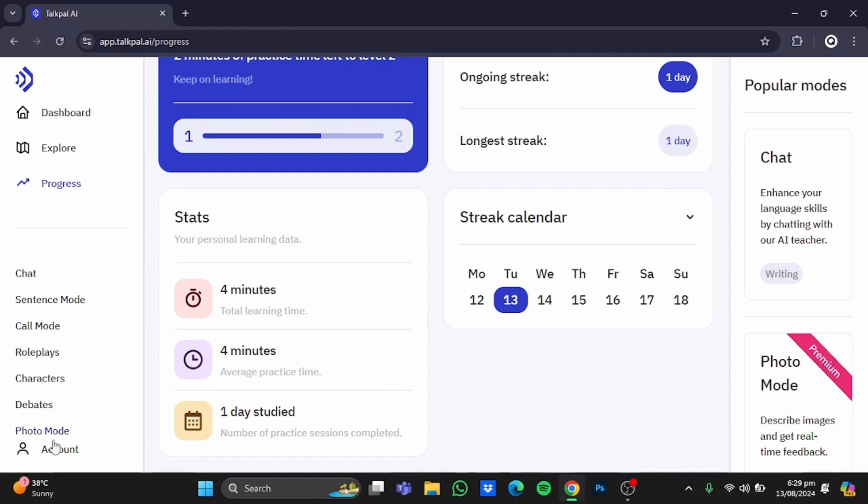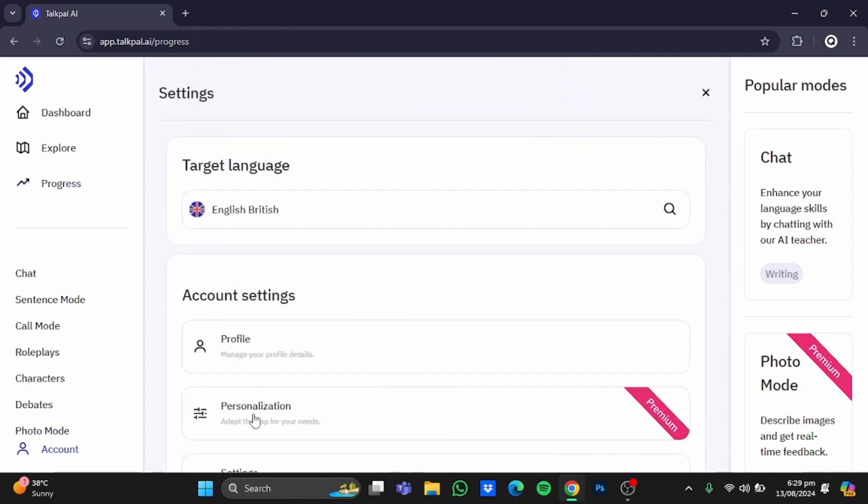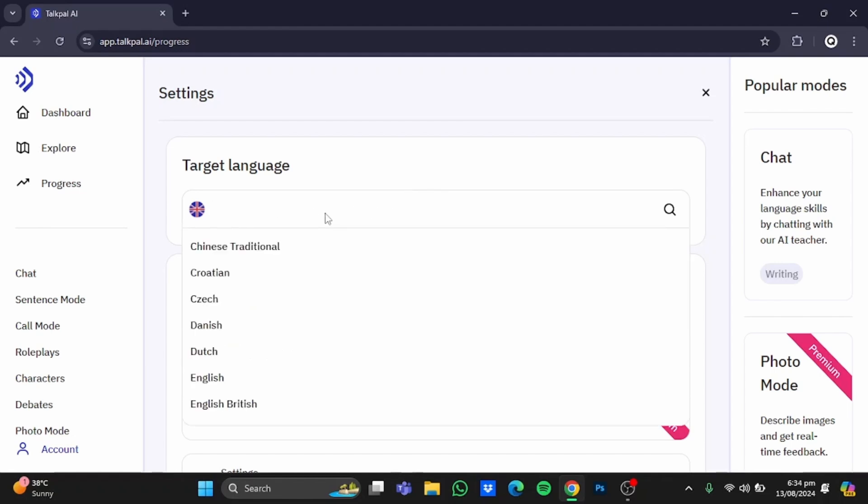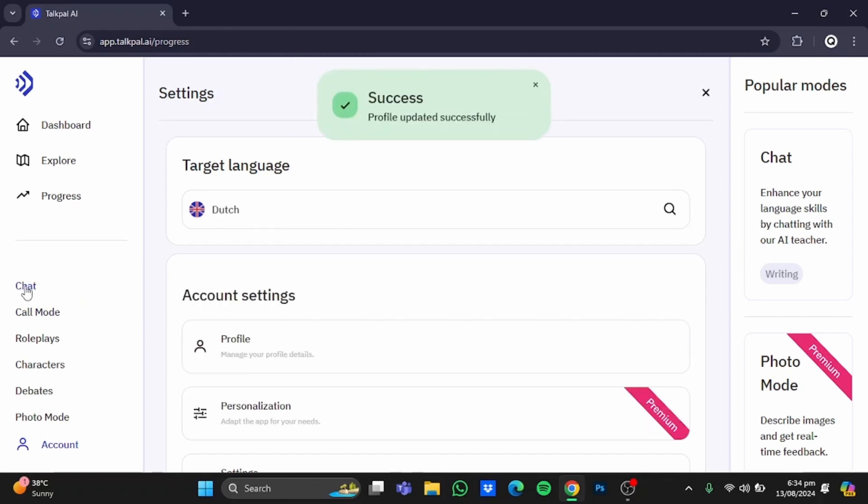If you click on this account button, you'll see the settings. In the settings window, the target language is basically the language in which you'll be chatting with AI. For example, I have kept it in English British. You can change it as well—I'll go for Dutch. Now if you go to the chat and click on it...